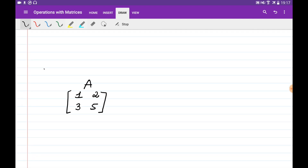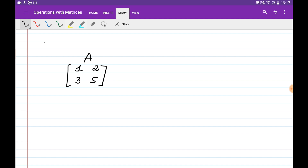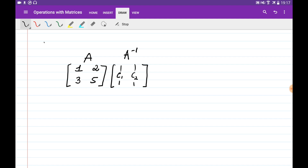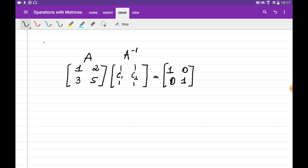Now let's say we're given some matrix which is n by n and we would like to find its inverse. In order to do this, we should remember the definition of inverse matrices. The inverse matrix A-inverse should be in the same dimension, having column 1 and column 2, so that if I multiply A by its inverse we obtain the identity matrix — basically 1 0 and 0 1. So let us multiply this matrix A to A-inverse column by column.